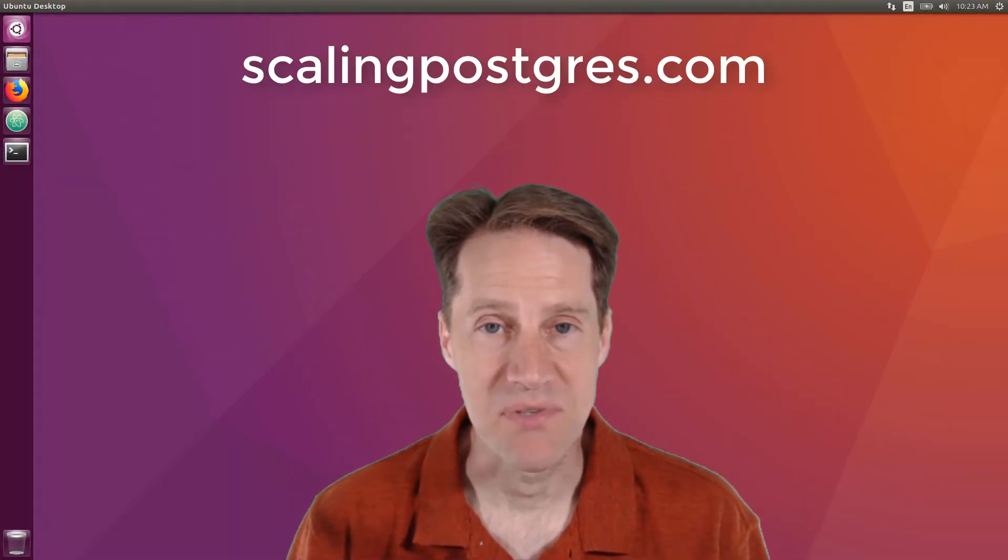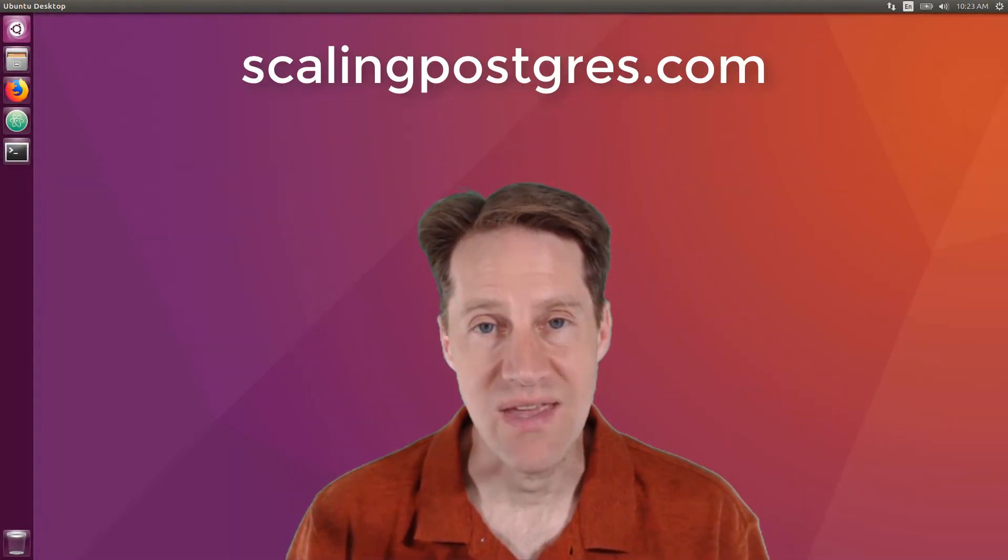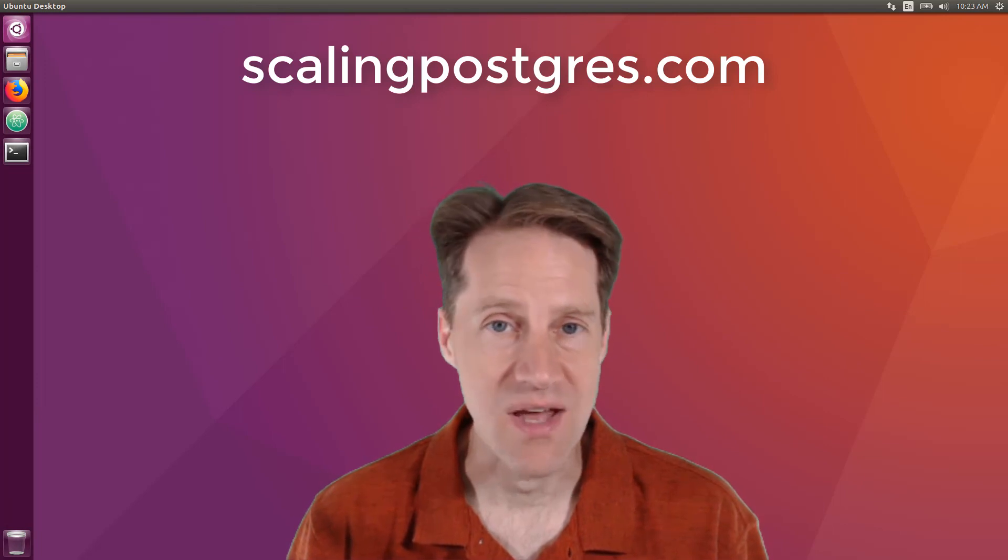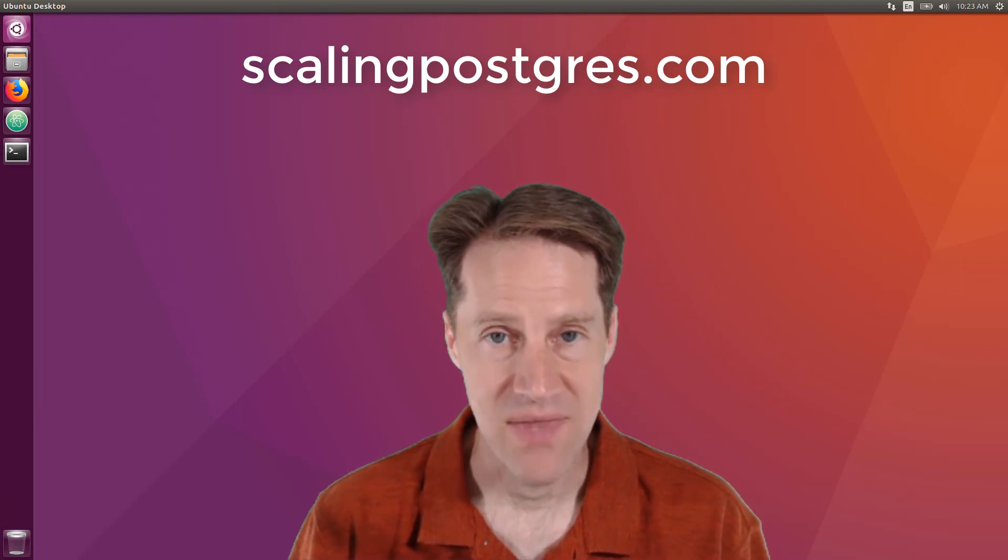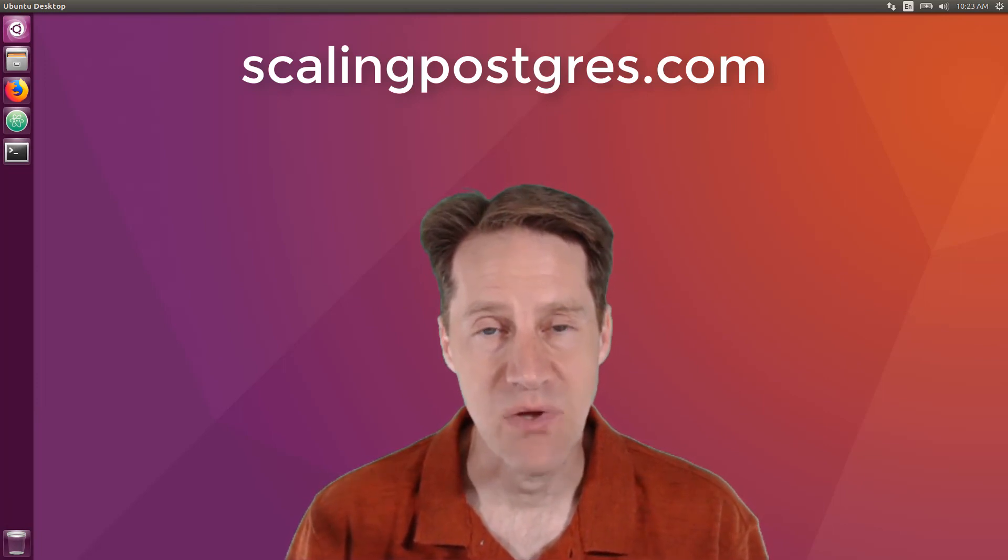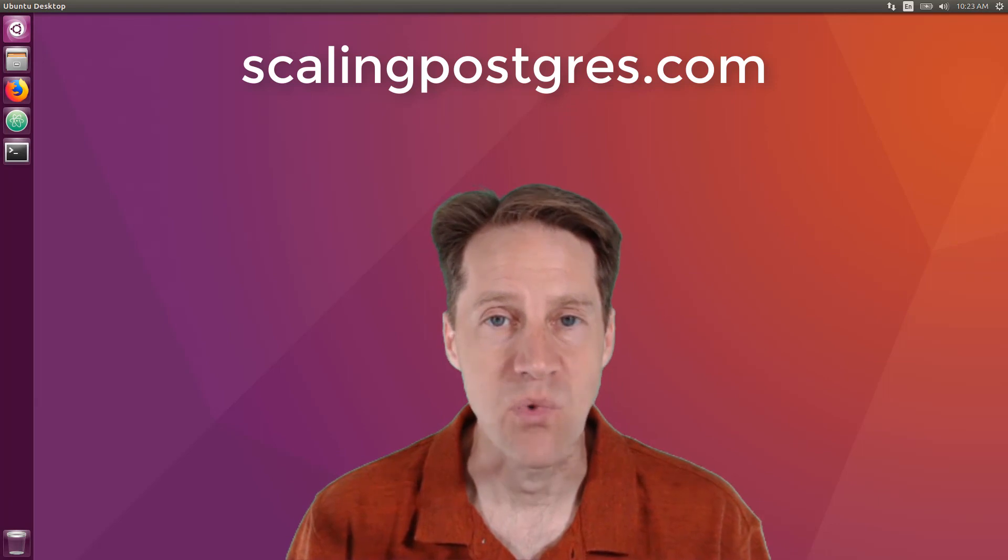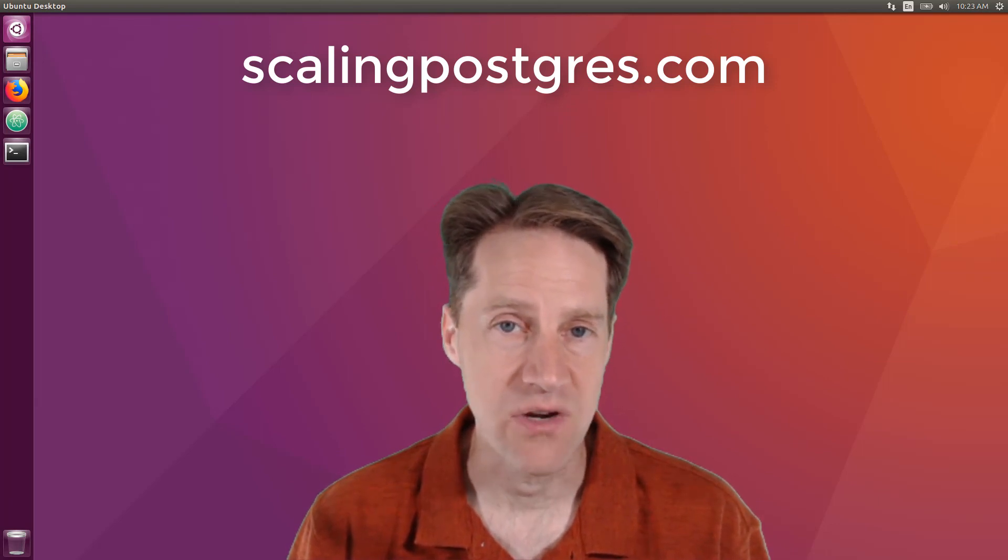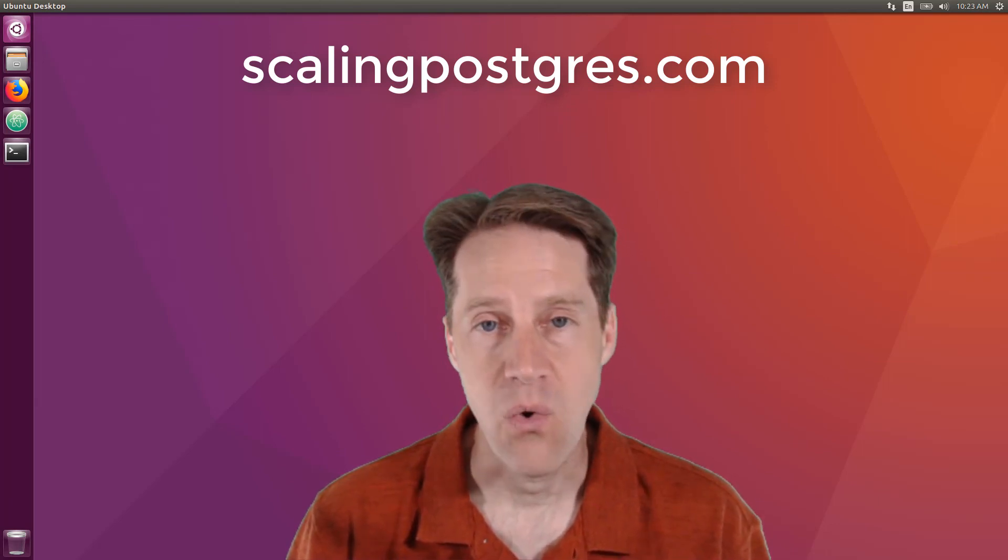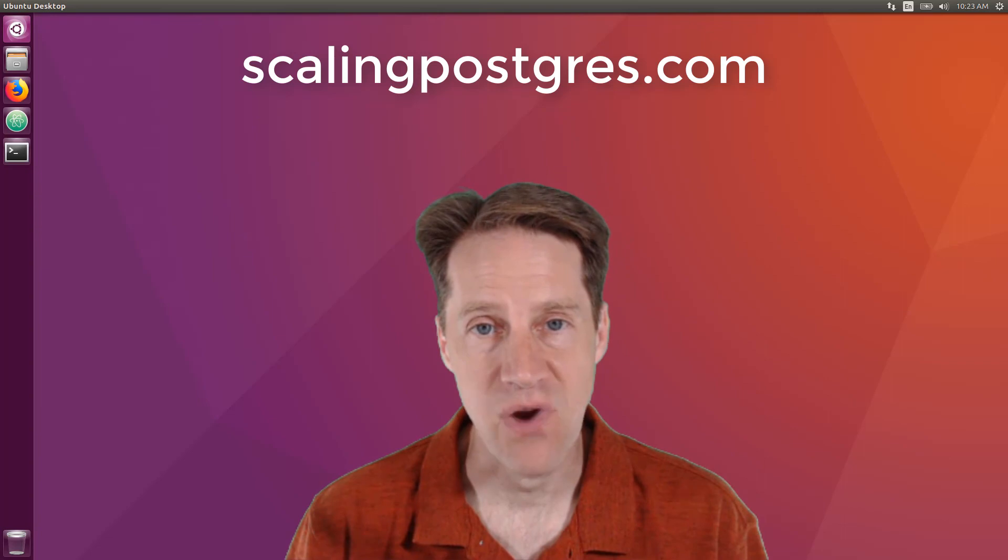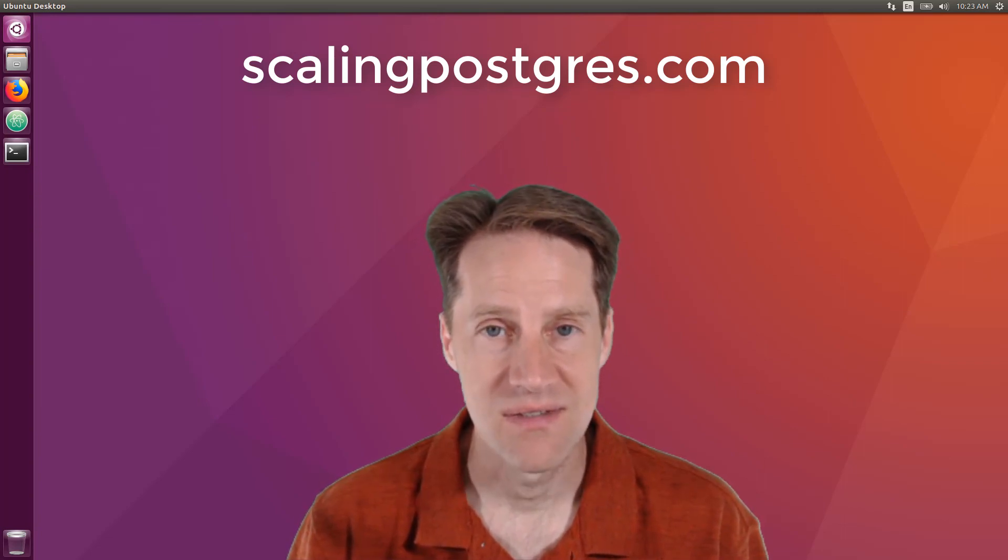That does it for this episode of Scaling Postgres. You can get links to all the content mentioned in the show notes. Be sure to head over to scalingpostgres.com where you can sign up to receive weekly notifications of each episode, or you can subscribe via YouTube or iTunes. Thanks.